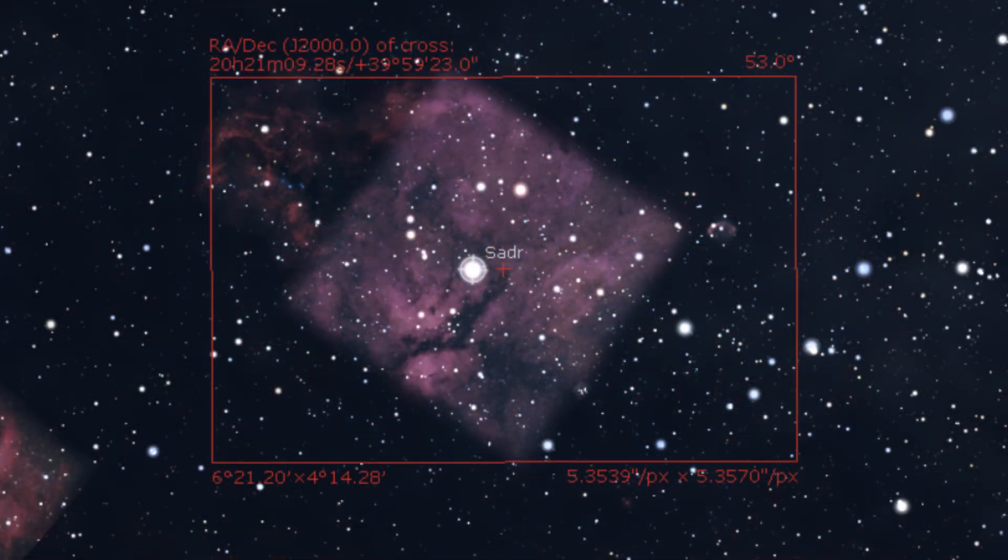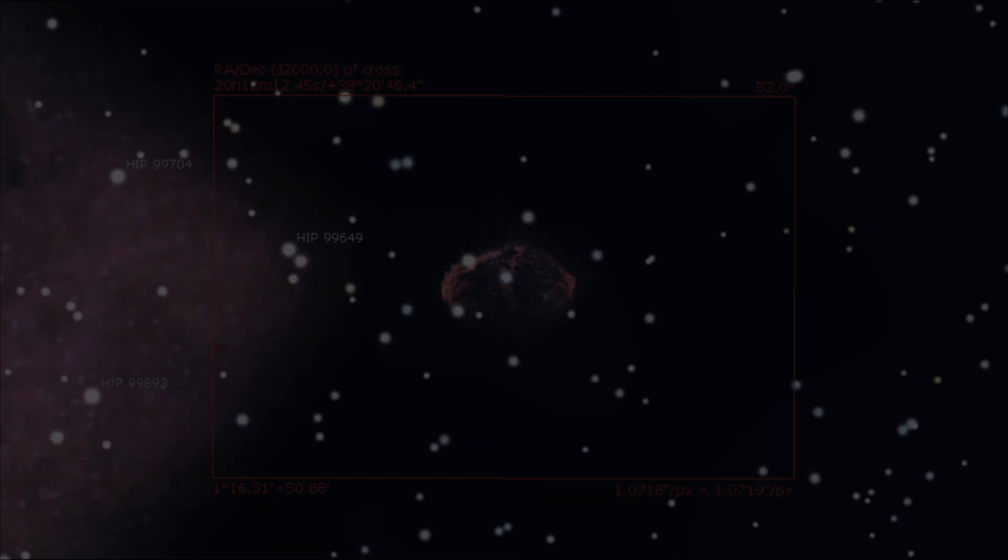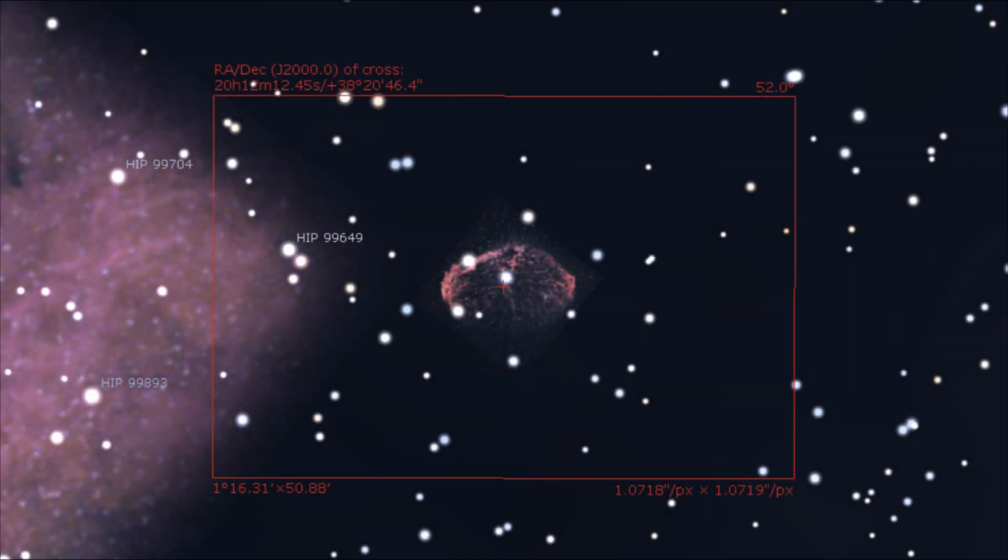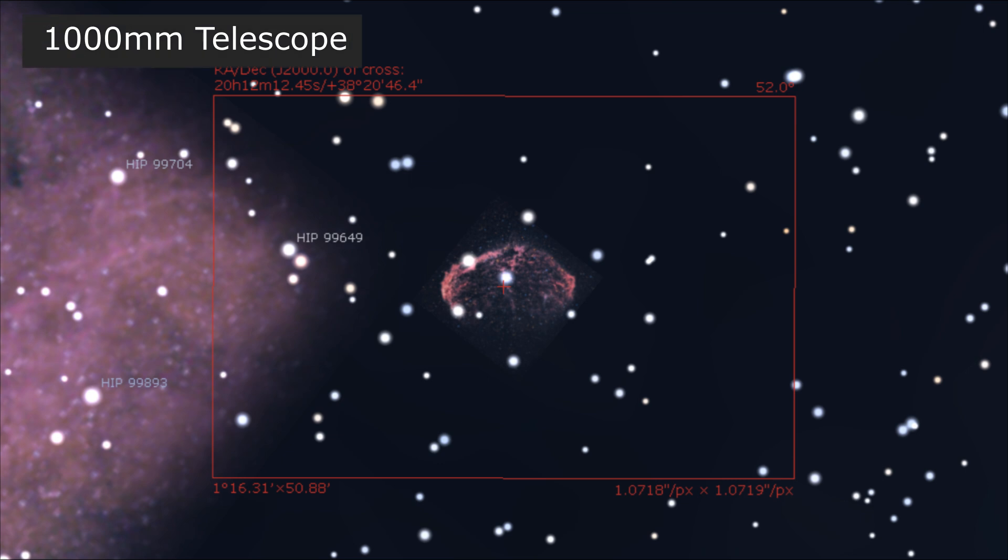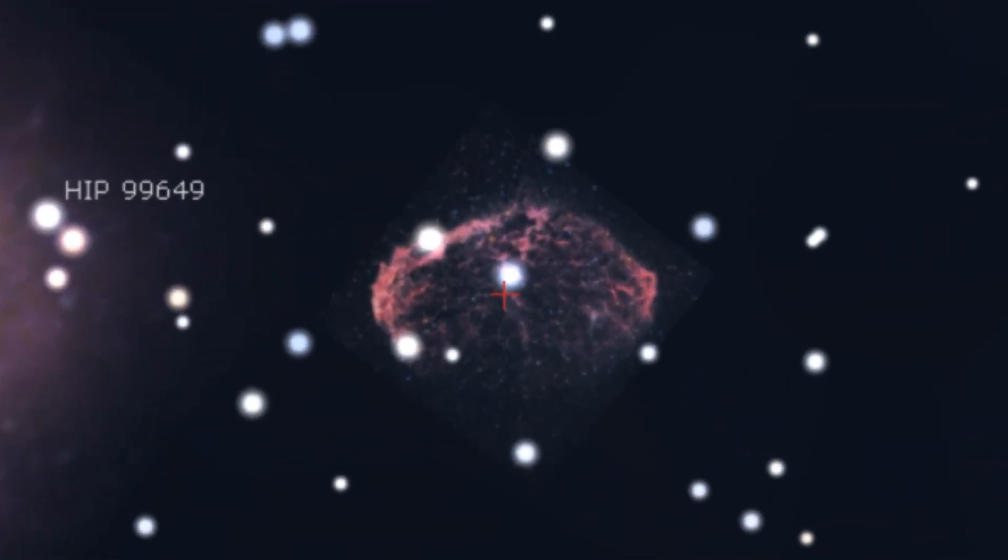The entire Sadr region, including the Crescent nebula, can be framed with a 200mm lens, or the Crescent nebula can be isolated as the main subject using a telescope with around 800-1000mm focal length. Alternatively, you can of course crop the image if you have enough resolution to do so.